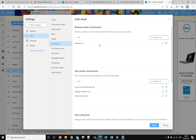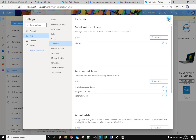Now all emails from this domain will be blocked. Click Save. That's it — hope you enjoy this video, bye bye!